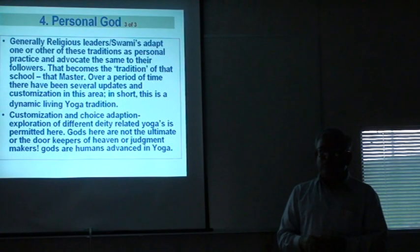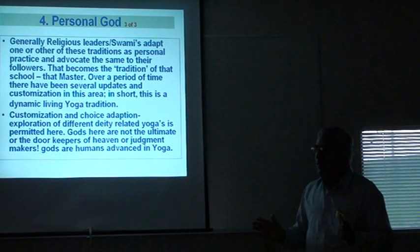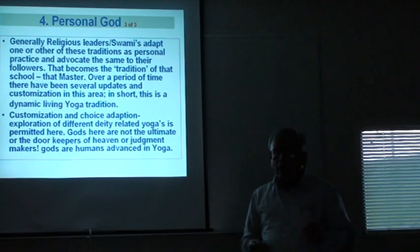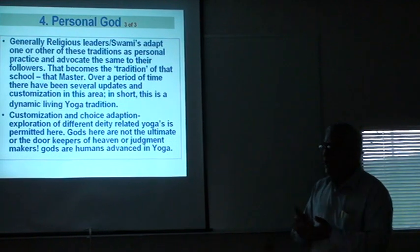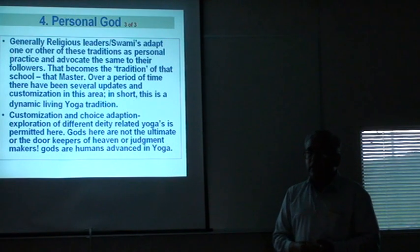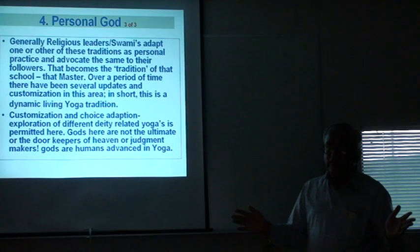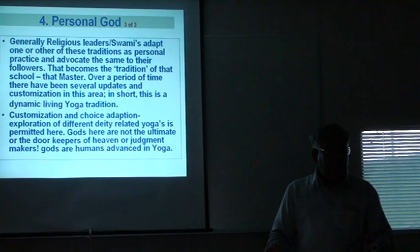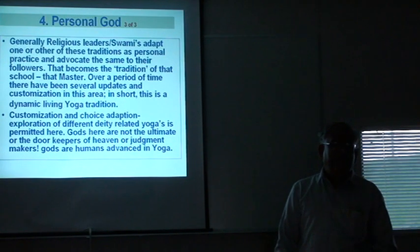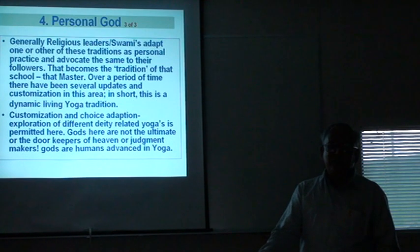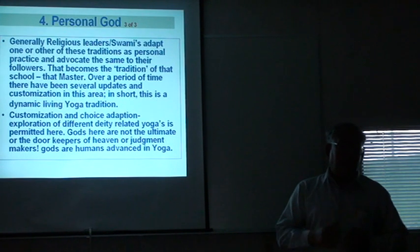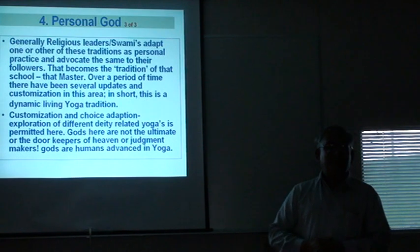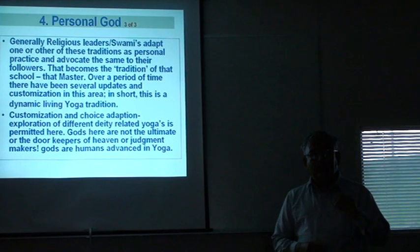This is absolutely different from the model where you cannot question a God, you cannot cross a God, you cannot question a scripture. Nothing going in there. God says, if you can, please go. I will give you the way. That is what Yoga brings you. That is what Bhagavad Gita brings you. That is what Veda brings you.